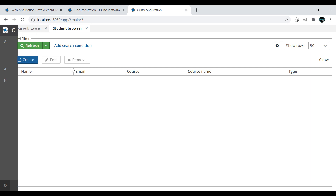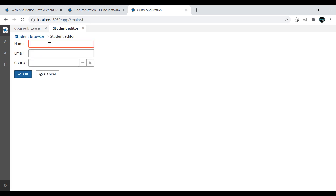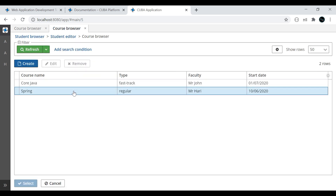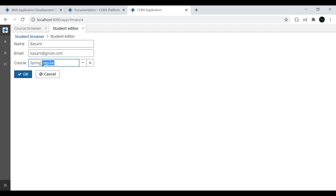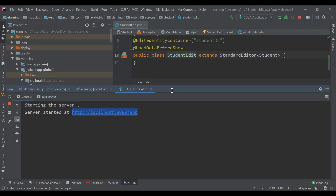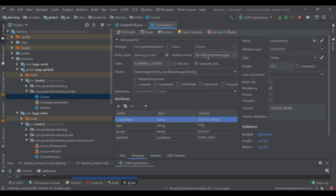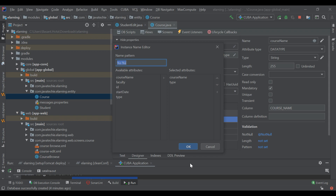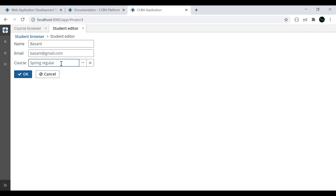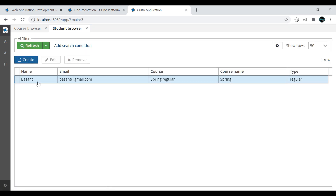Now go to the Student entity and click Create. Give the name 'Basanth', email 'basanth@gmail.com'. As we did the association mapping between course and student, from student you can choose the course which this specific student wants to access. I will choose 'Spring — Regular'. If you remember, we added course name and type of course as the instance name. The display shows course name and type coming as part of the same string.